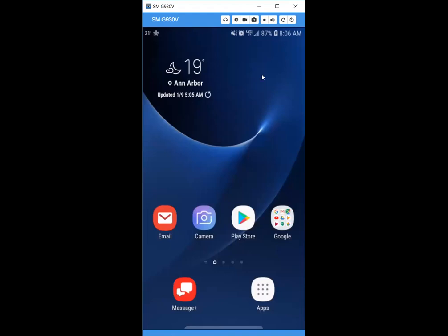This video tutorial shows you how to download and use the GHIN mobile app on your Android device. For those of you that have used it in the past, this is the 2020 upgraded version, so you'll need to redownload it. To download it, go to the Play Store, which is this icon right here.